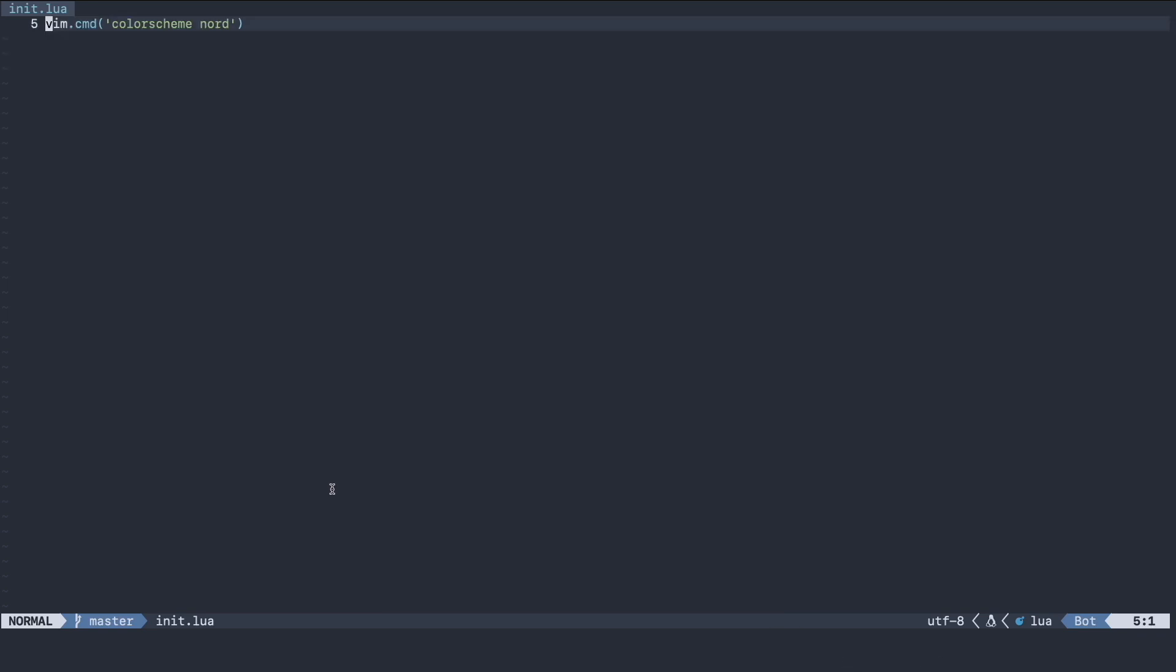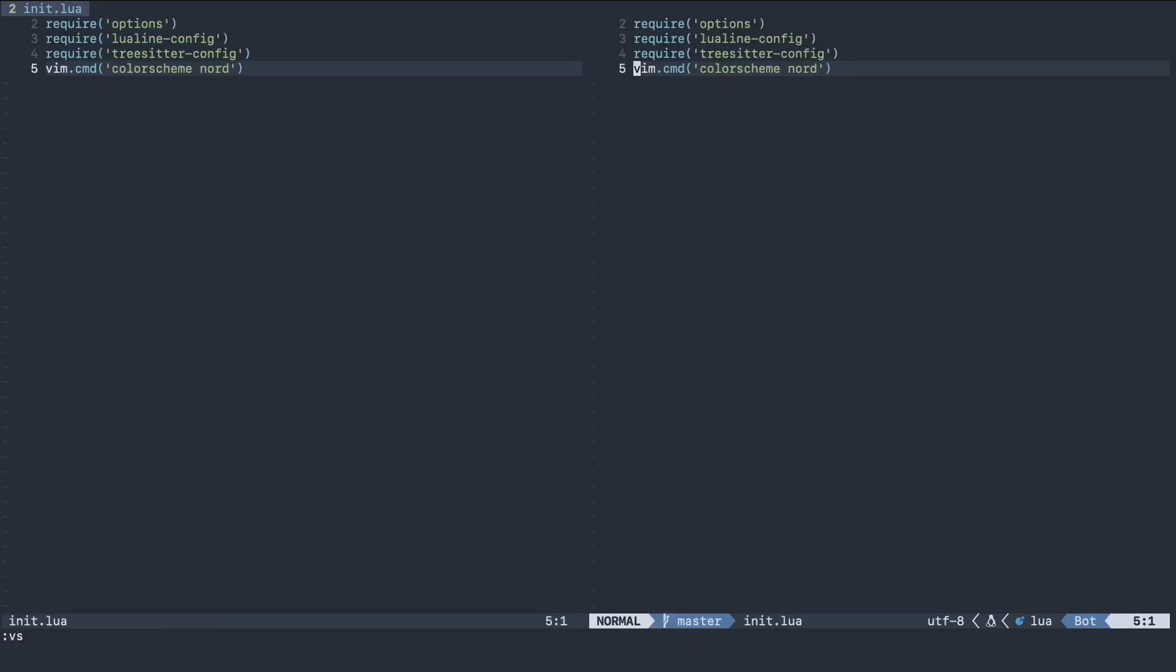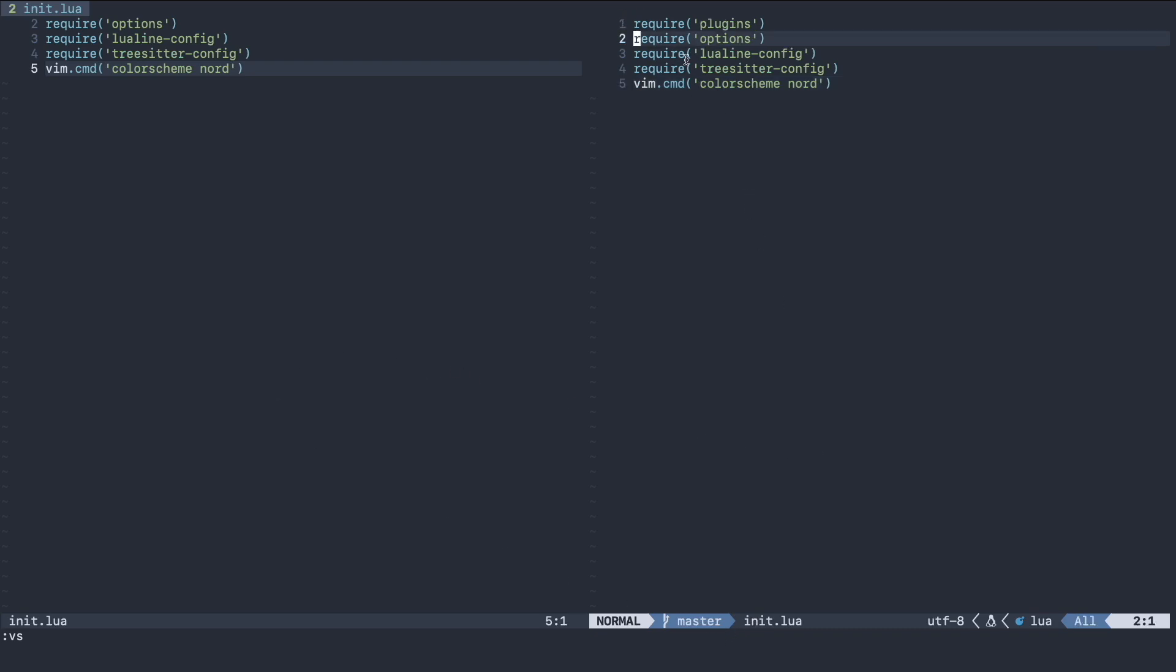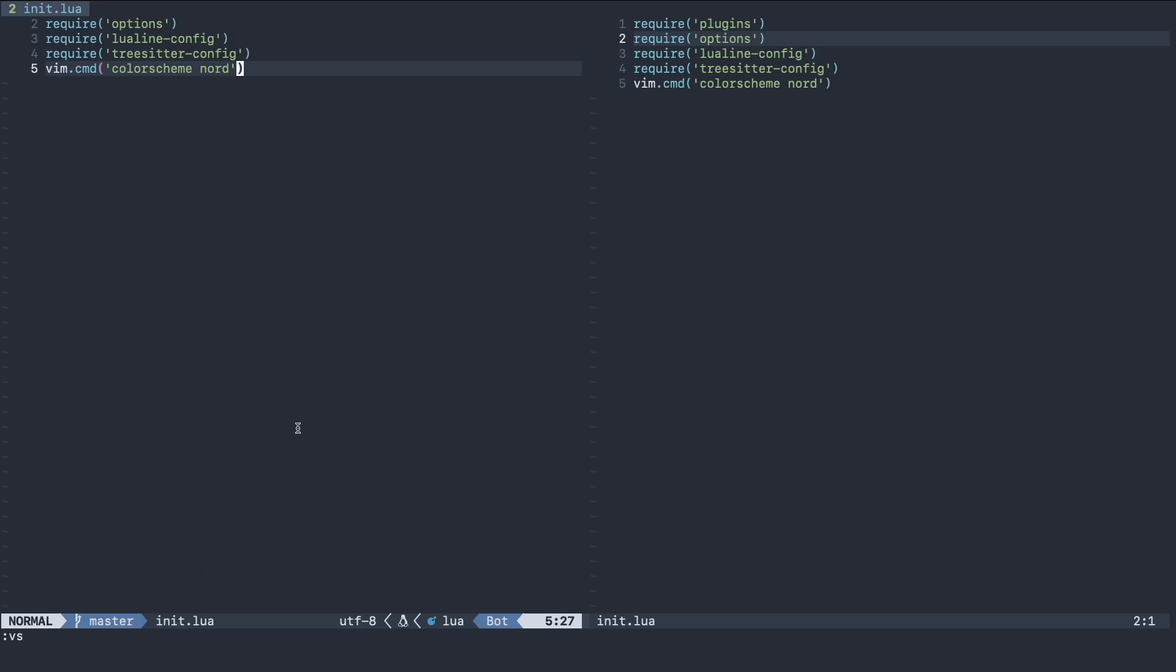I'll go full screen. Now we have our status line. If I open a vertical split you can see here the status line where the current file is focused. Right now this file is focused so here I can see the status line. If I click on this now the status line is here. So I am going to get out of full screen mode.